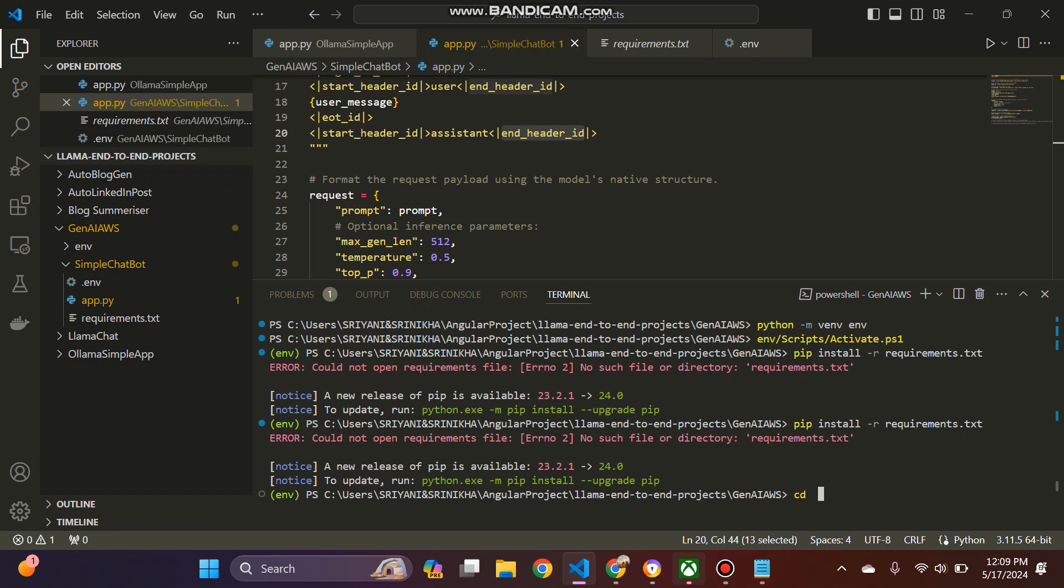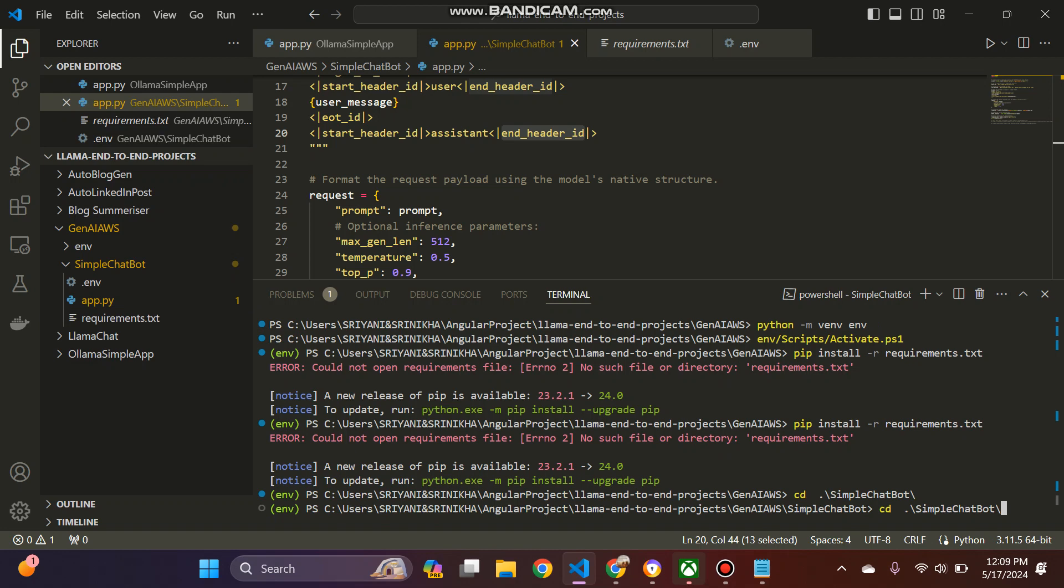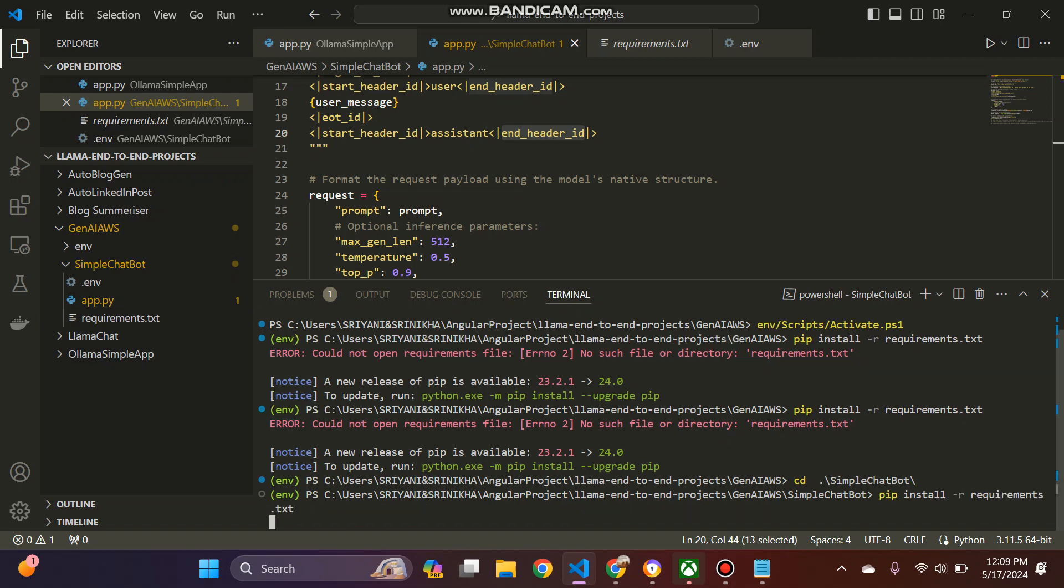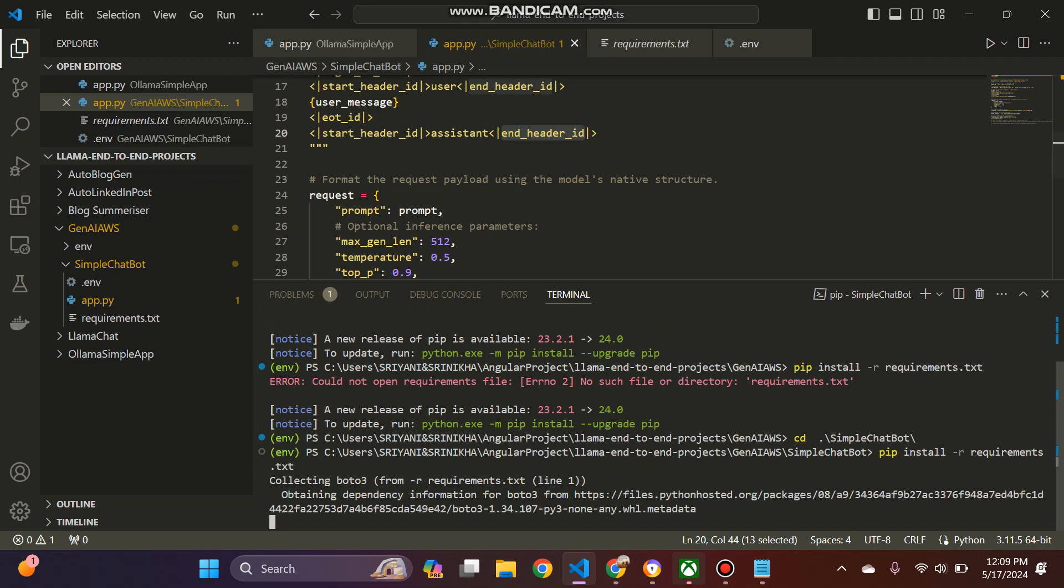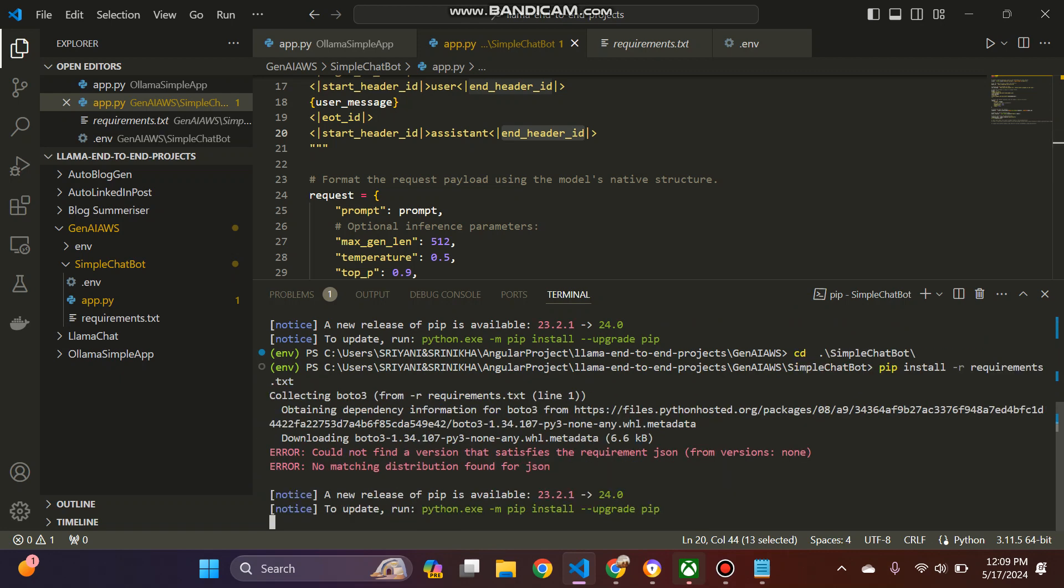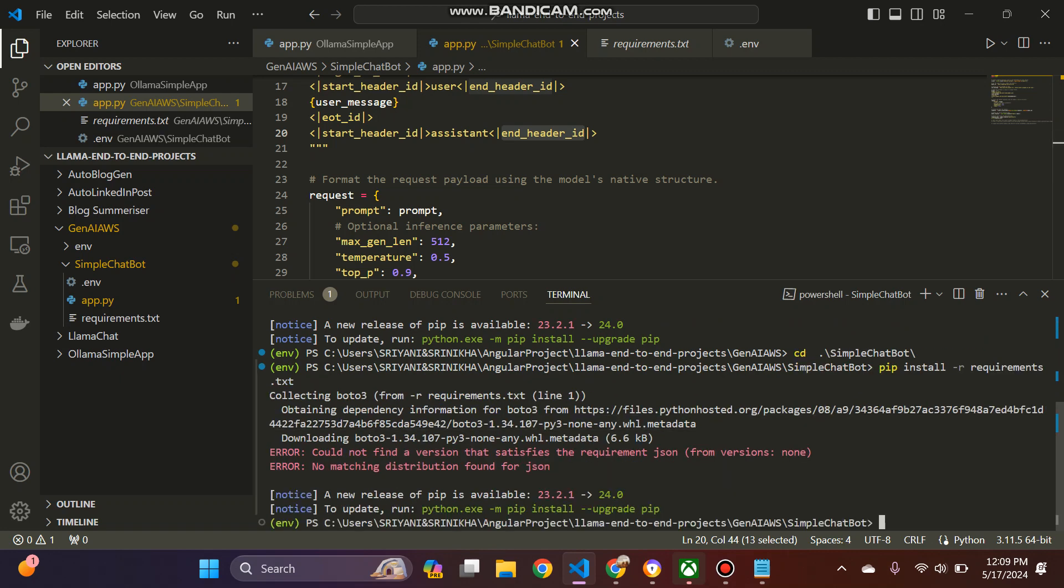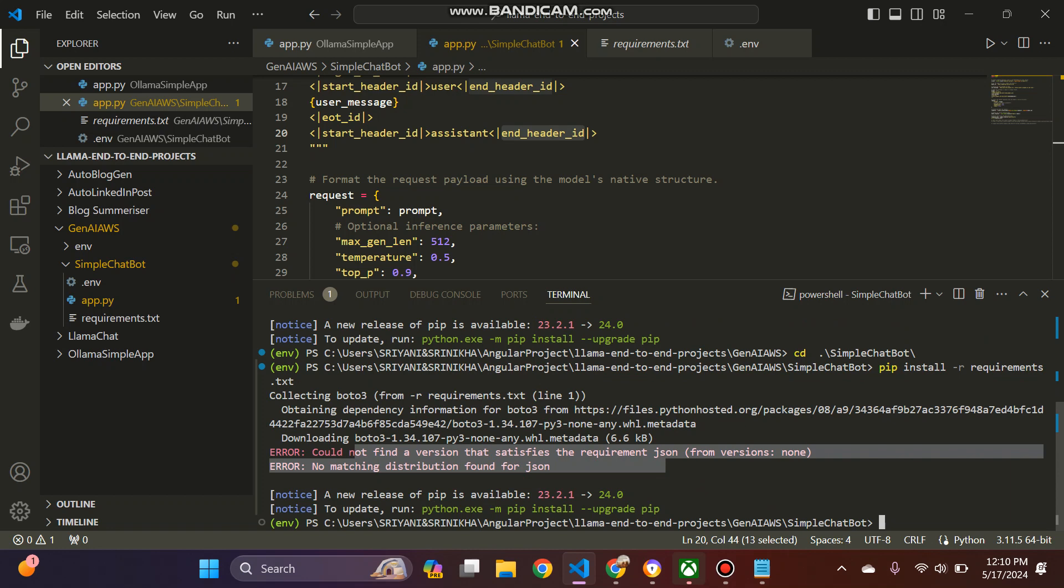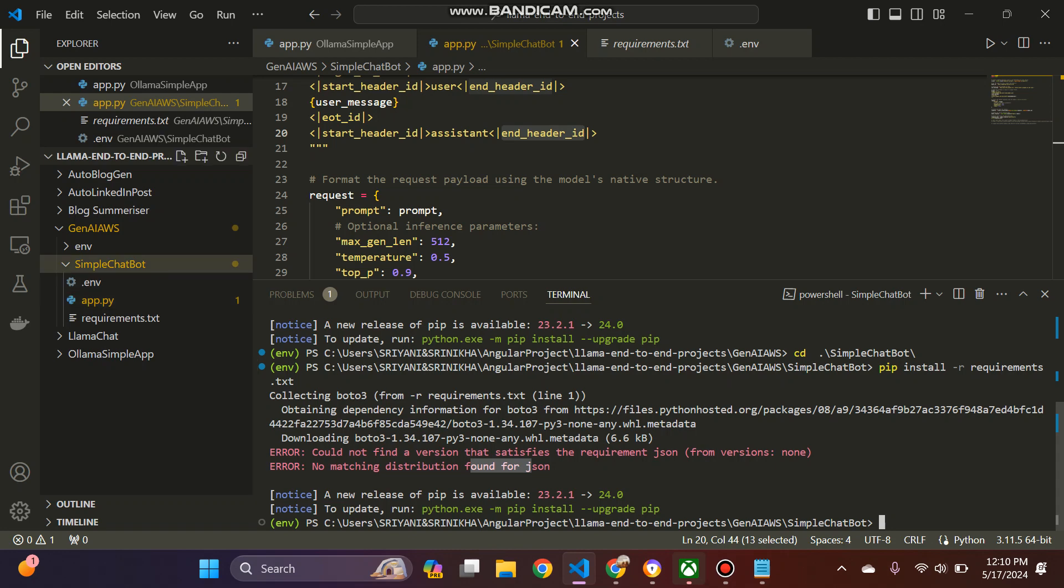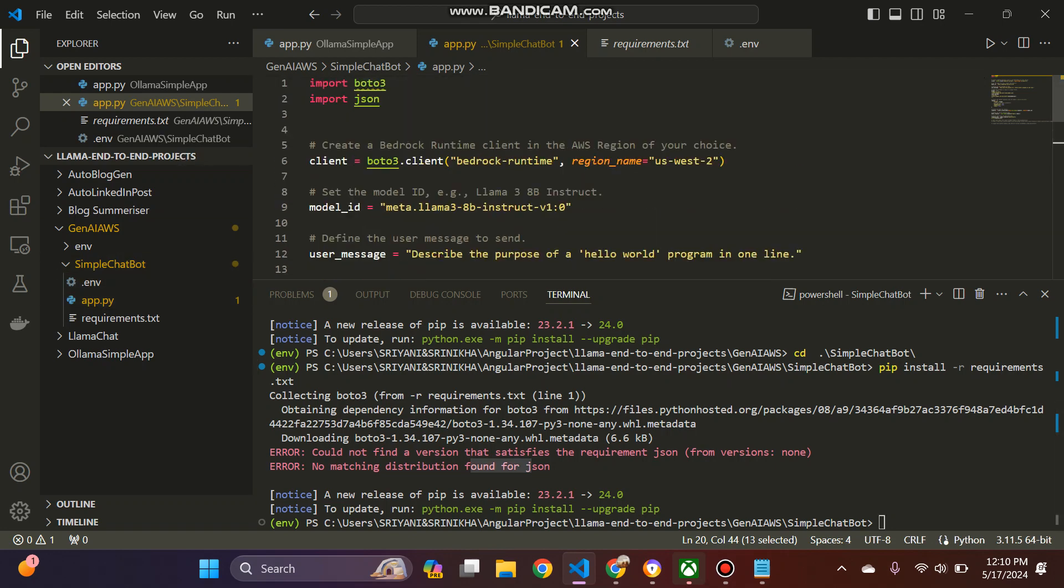Now that is the reason. Sorry for that. Yes, you can learn from your mistakes. So yeah, it started installing. It is obtaining the data dependency. And now it could not find the version. No matching version found for the json. So I hope it is installed, let's see.